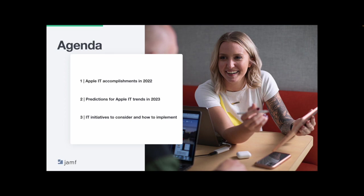A quick agenda. We plan to recap Apple's IT accomplishments in 2022 and move into Jamf CEO Dean Hager's predictions for 2023. We'll close out by talking through some IT initiatives to consider based on these predictions and how to implement them.